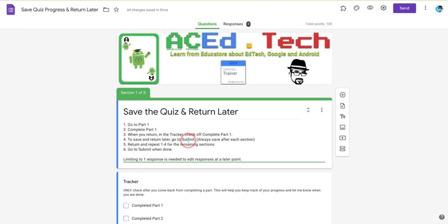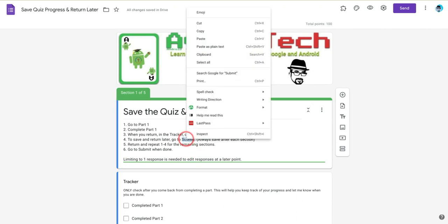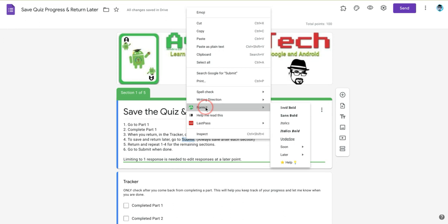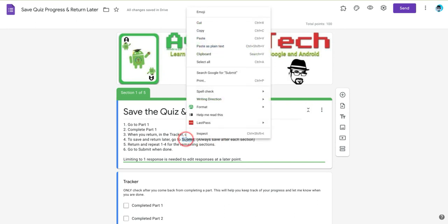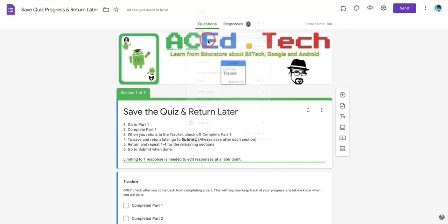I'm going to select the word Submit, for example. I can right click on it, select Format, and then select, for example, Sans Bold. Then I right click and paste.